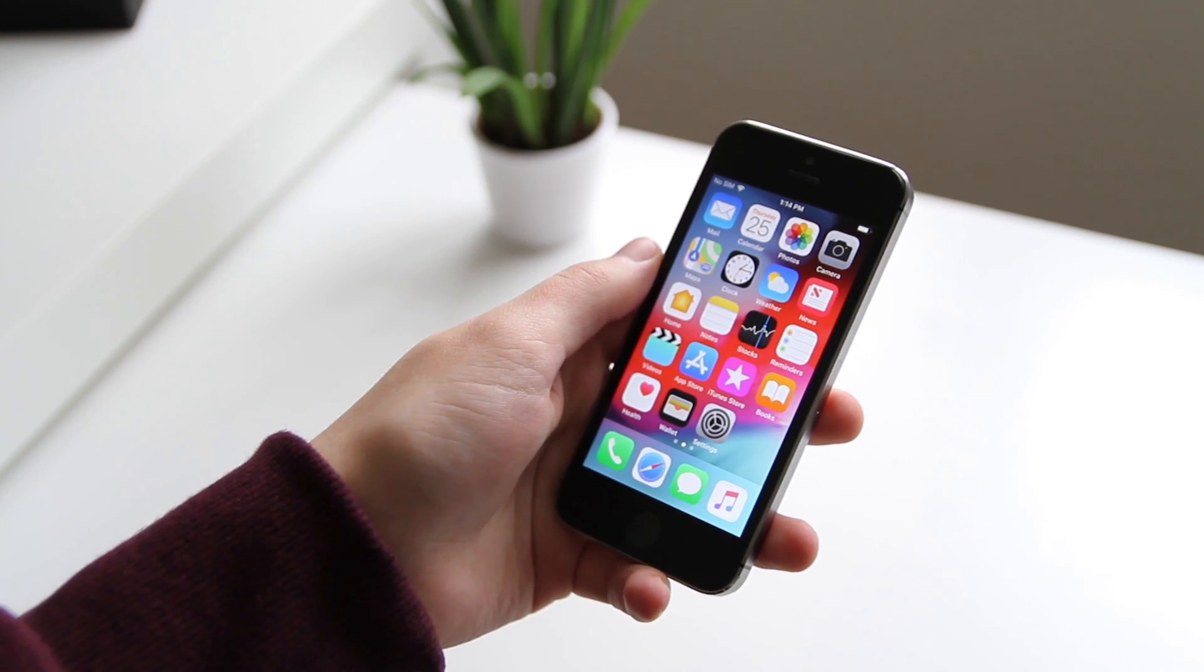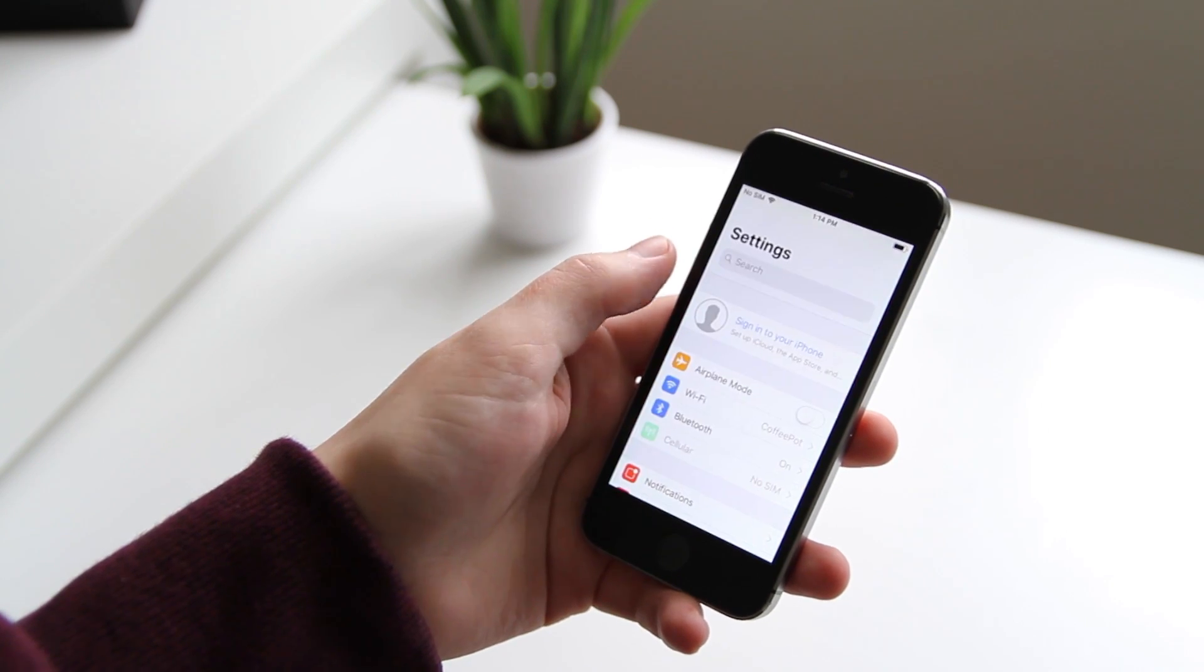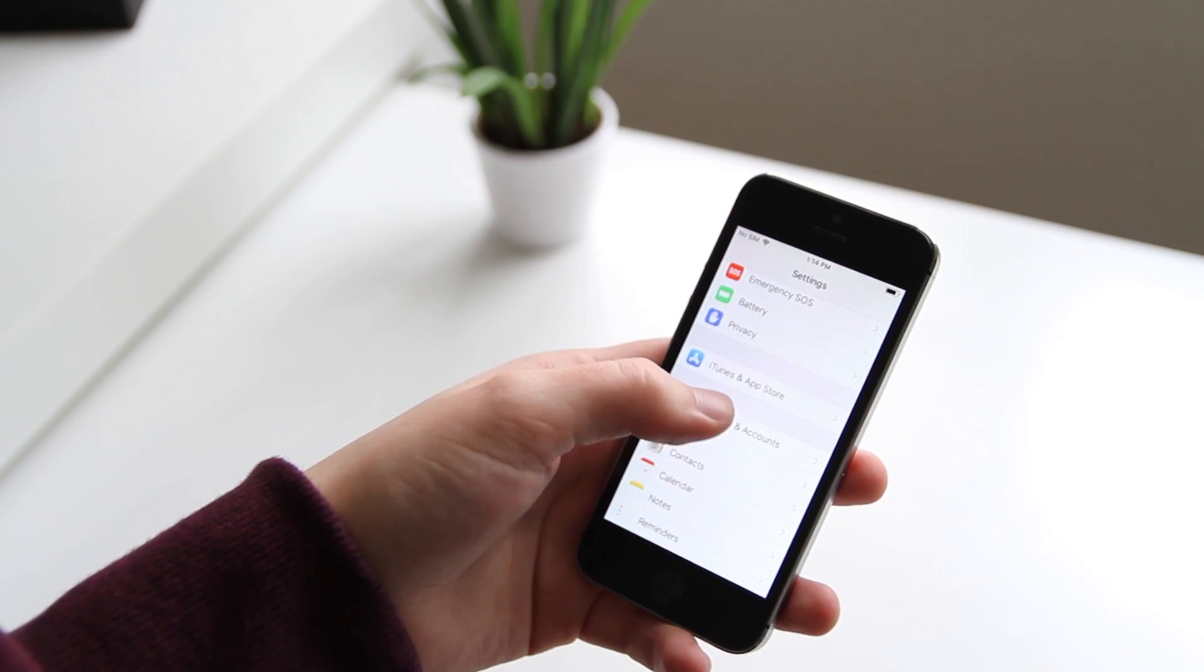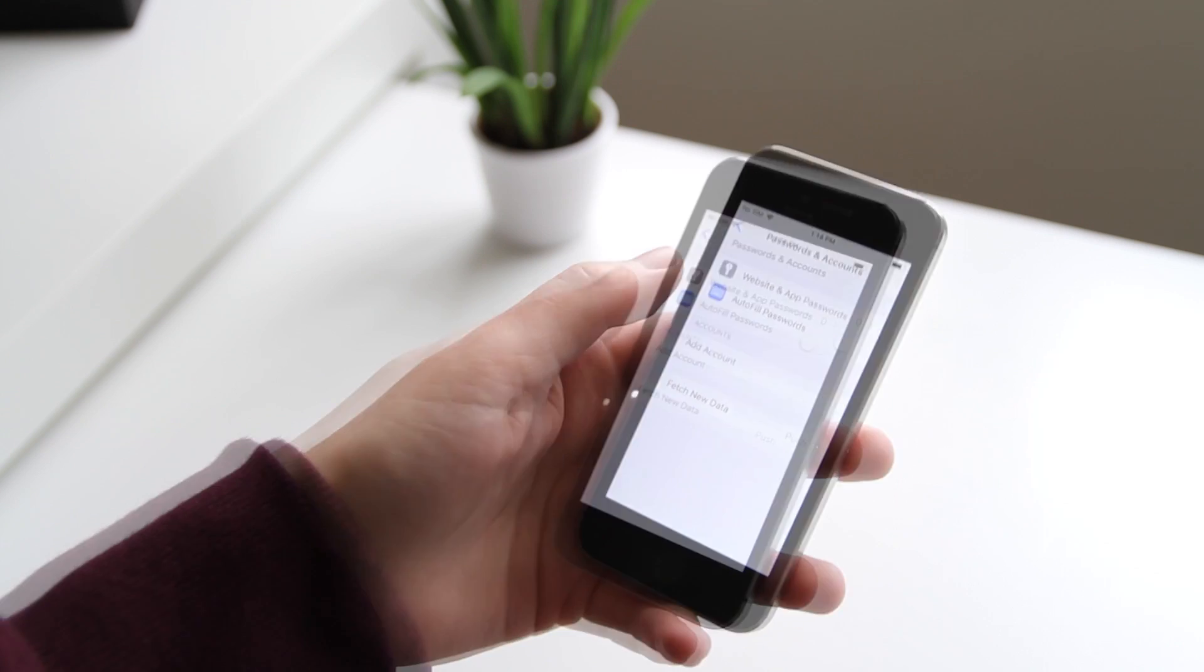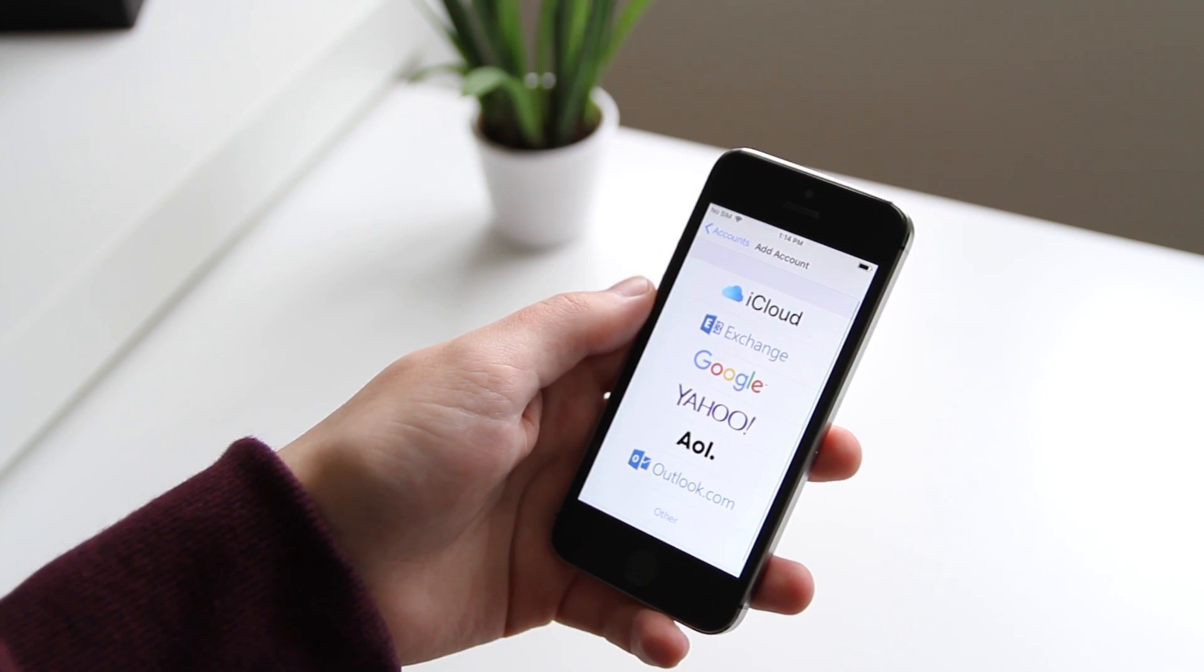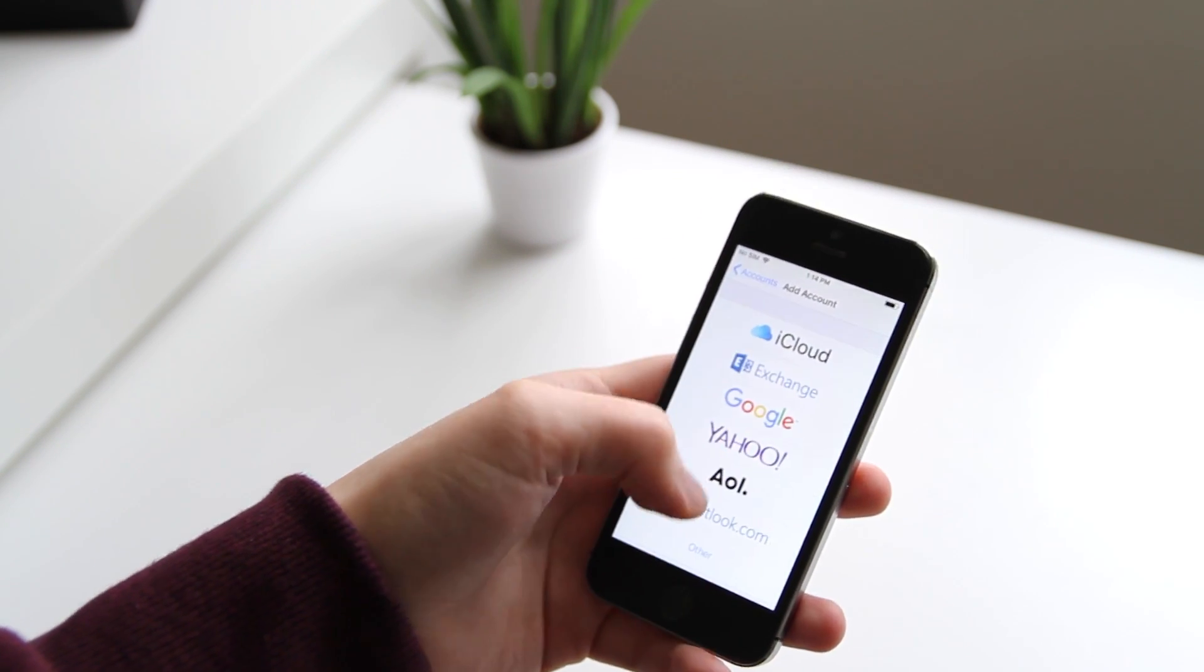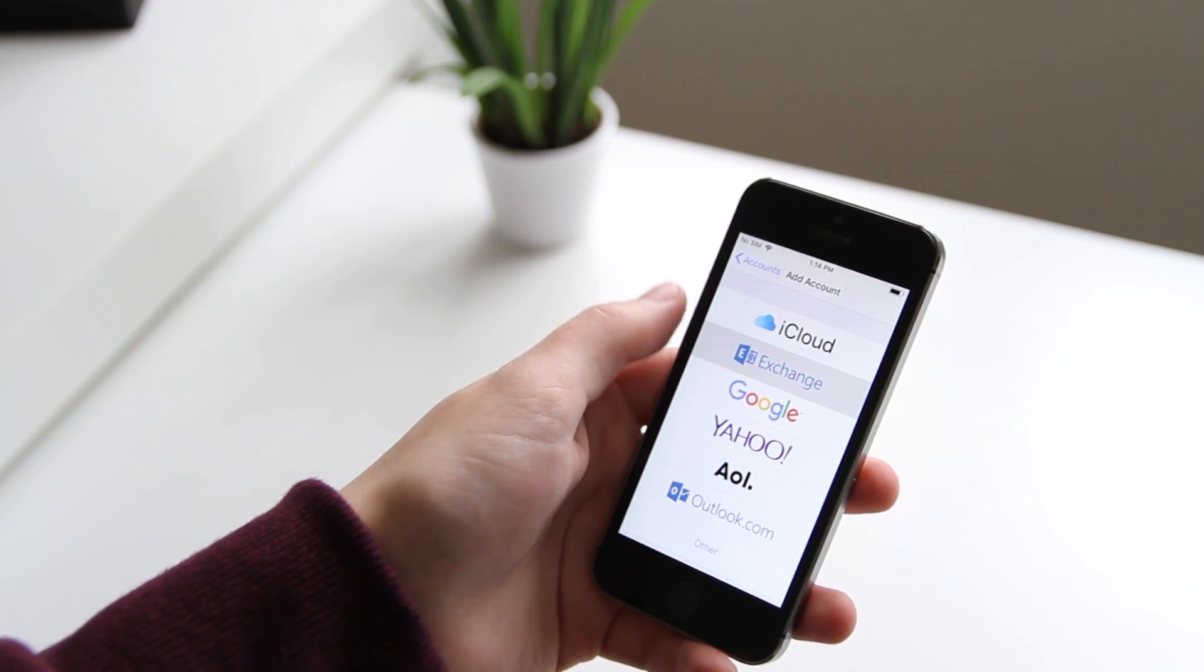Open the Settings app on your device and scroll down to Passwords and Accounts. Tap Add Account and then pick Exchange from the list of various accounts you can add.